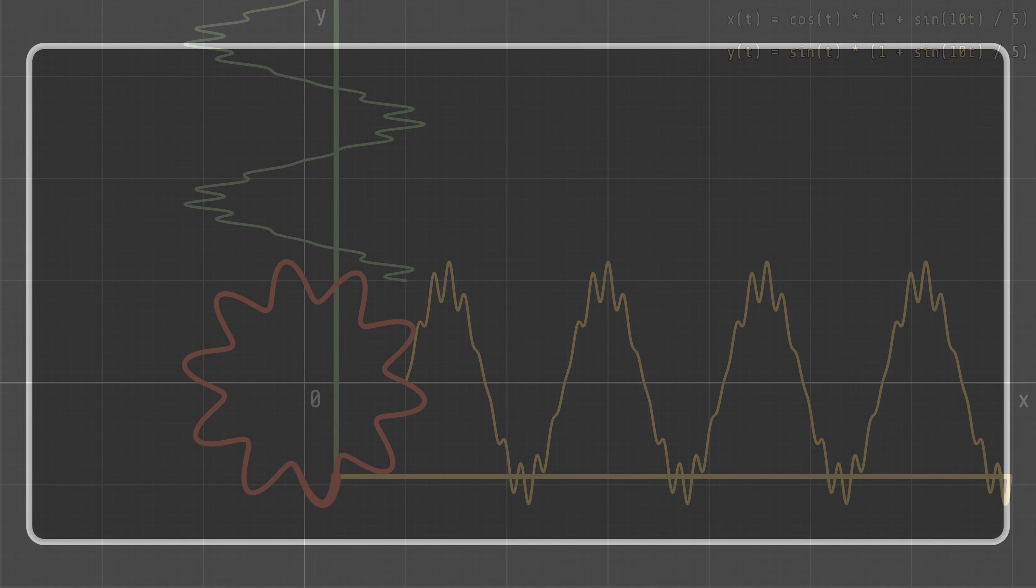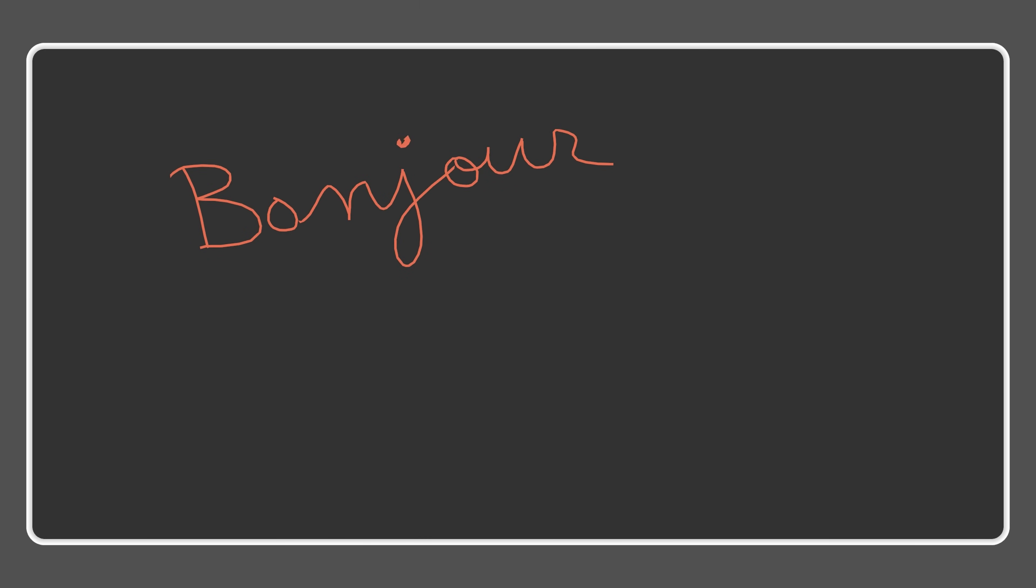For example, what would be the equation of this drawing? Or this one?